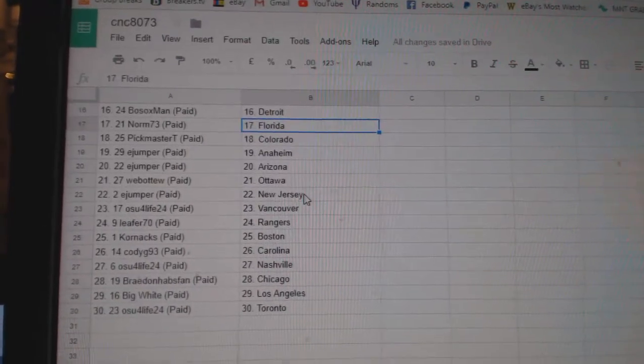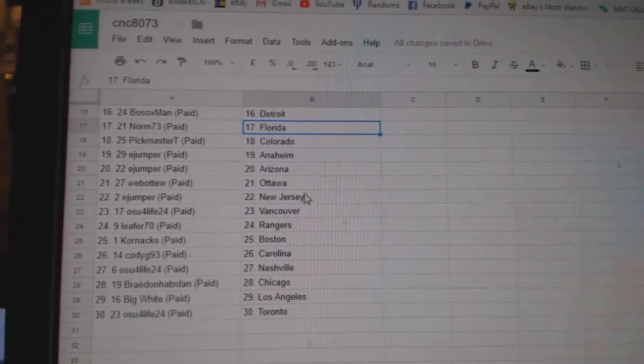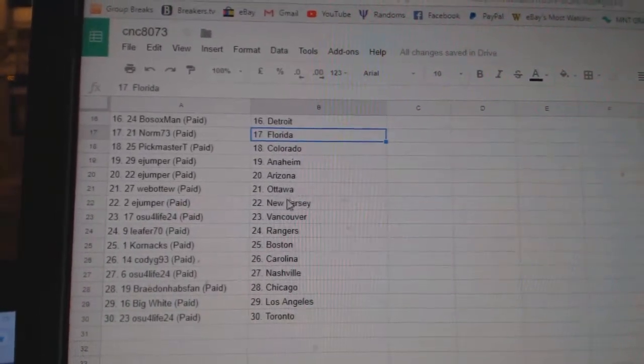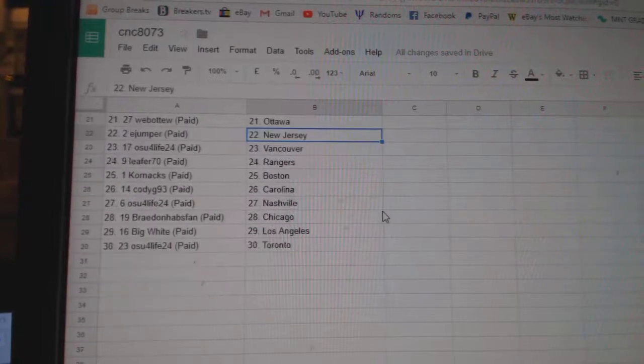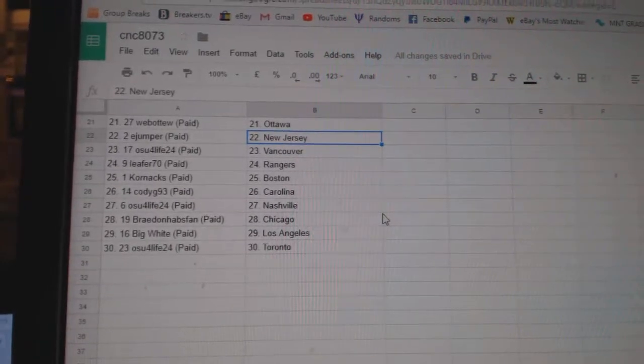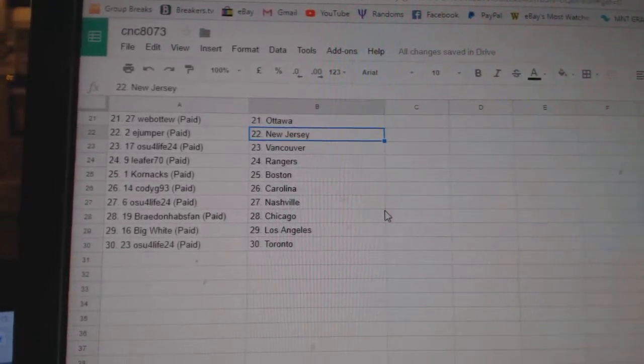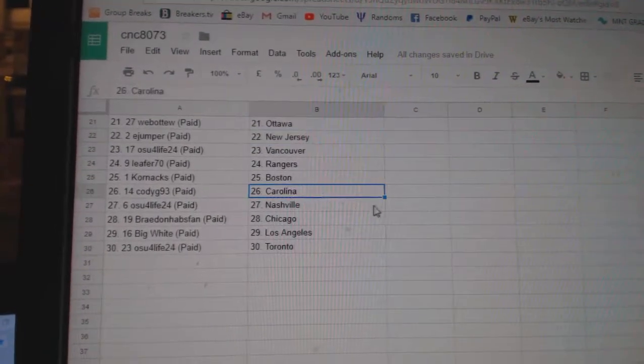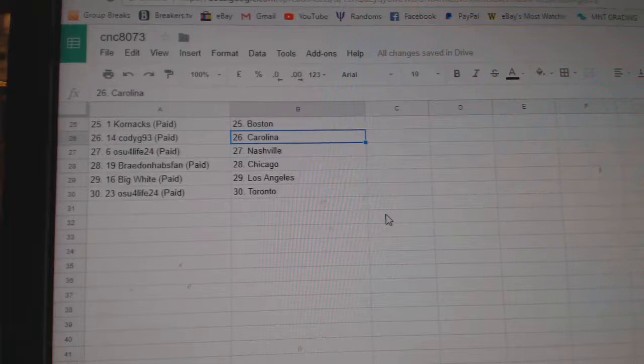Norm Florida, Pickmaster Colorado, E-Jumper Anaheim, Web02 Ottawa, E-Jumper New Jersey, OSU Vancouver, Leafer Rangers.